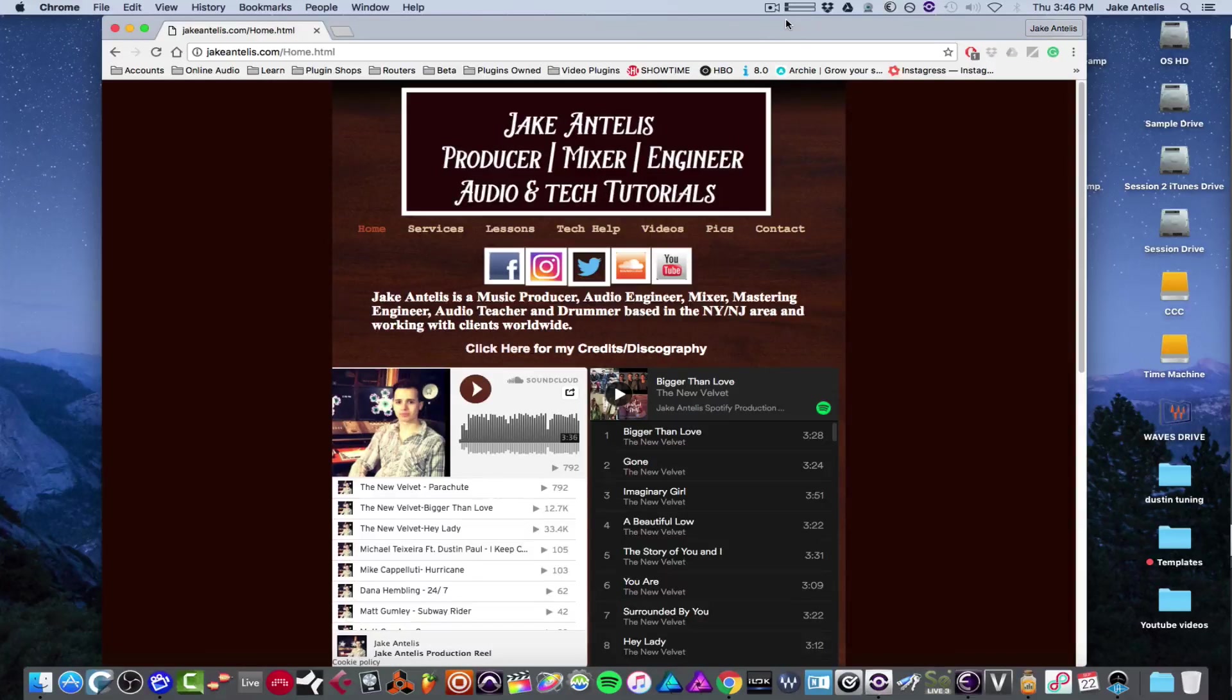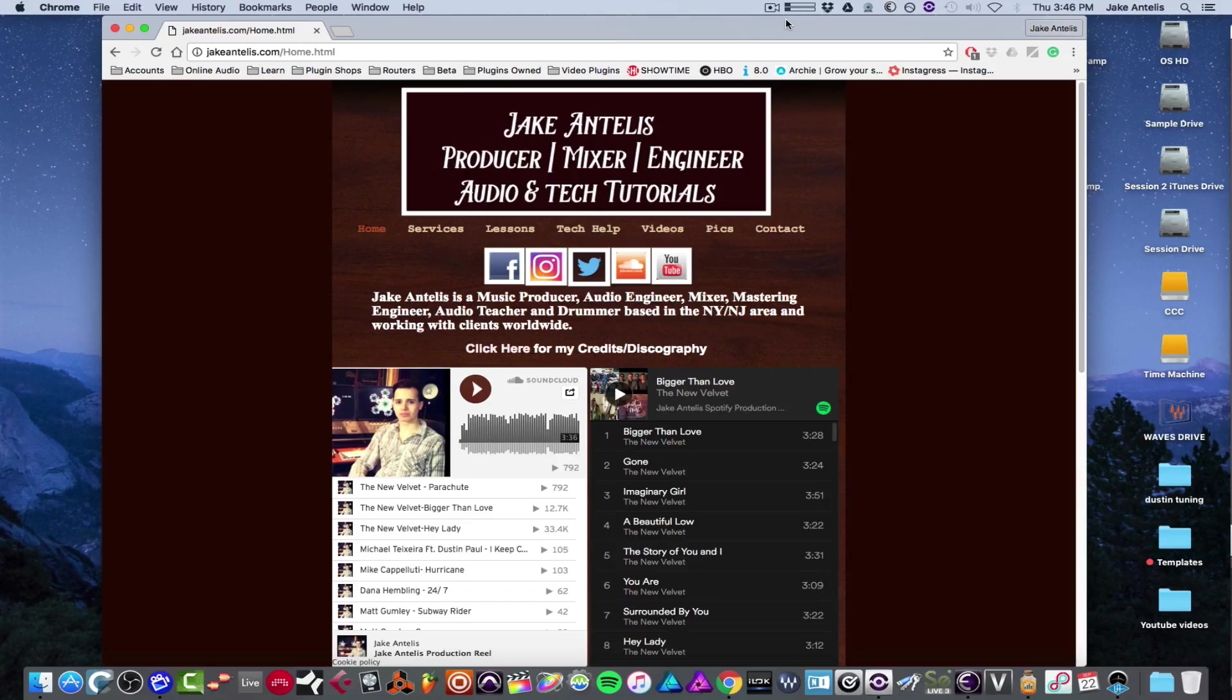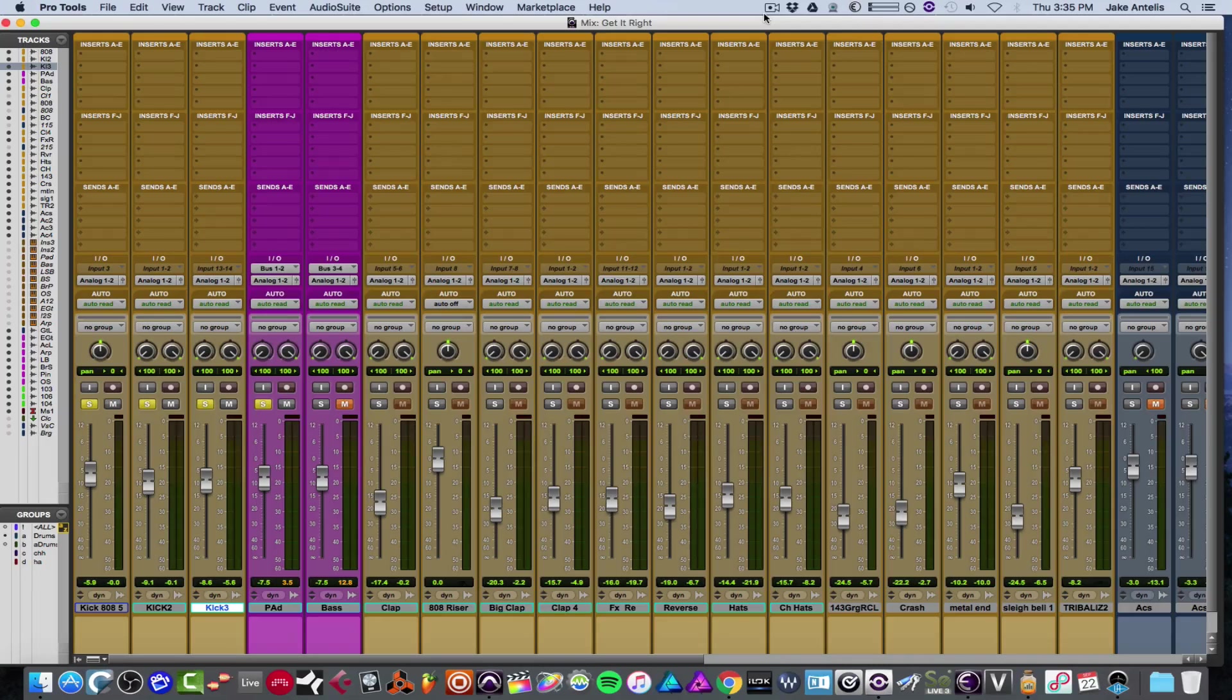So I got a couple emails about sidechain compression and how to do it in Pro Tools and other software. So I thought I'd do a video on it. Let's get right to it.